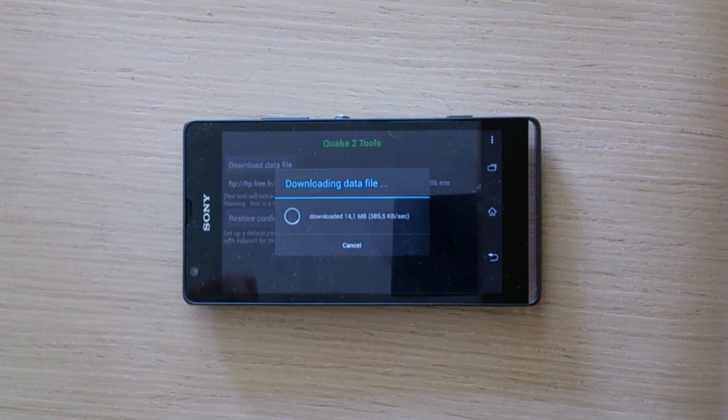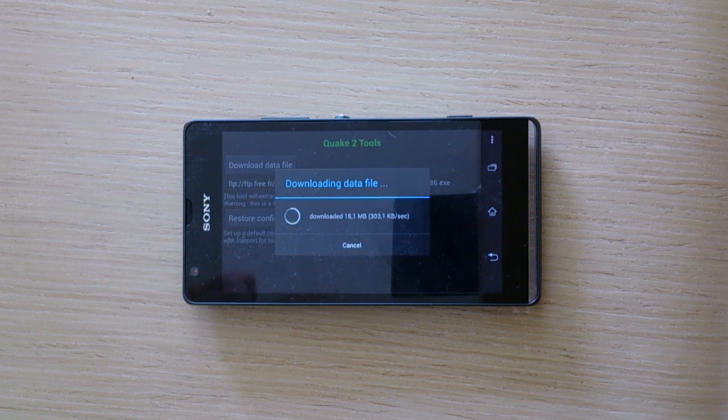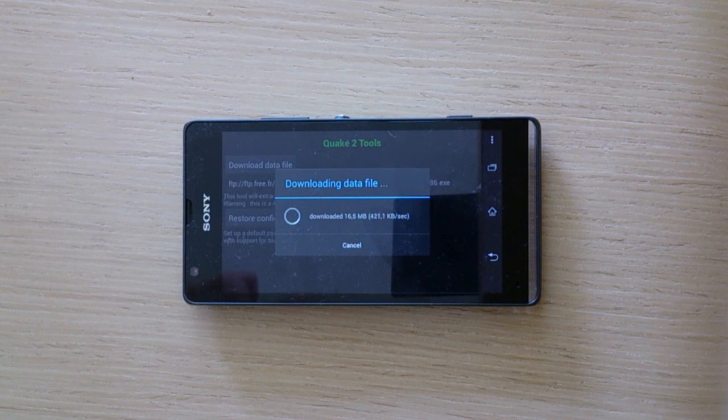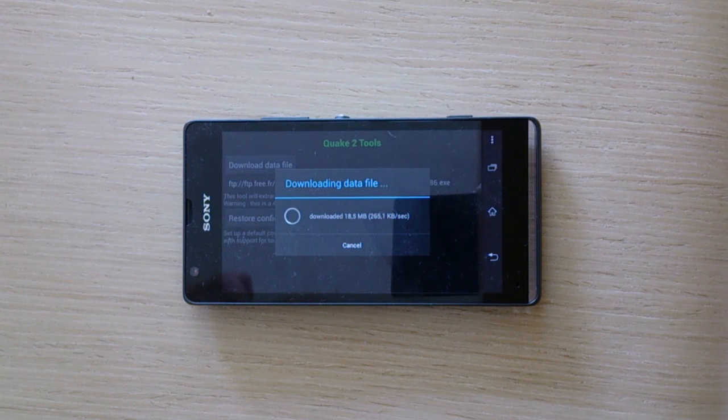Switching downloading to a mirror can help with the speed. The file is about 40 megabytes and contains the shareware version of the Quake 2 content. That means the graphics, the levels, the sounds, everything.